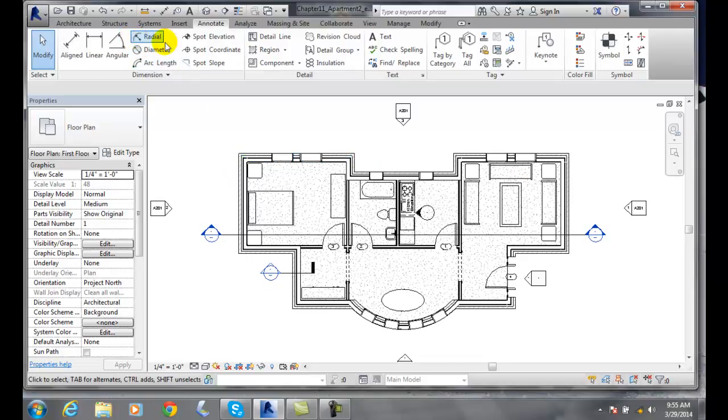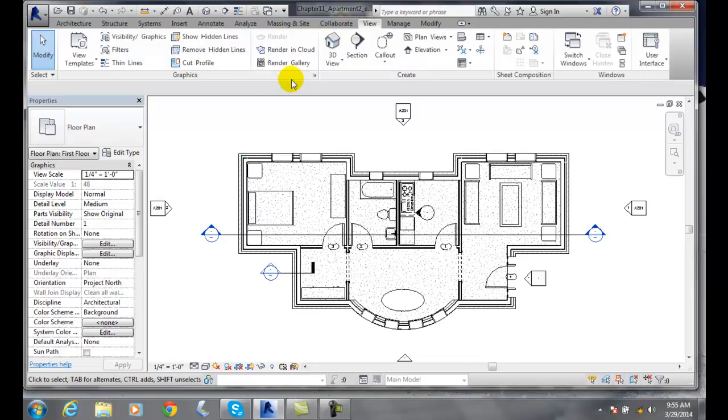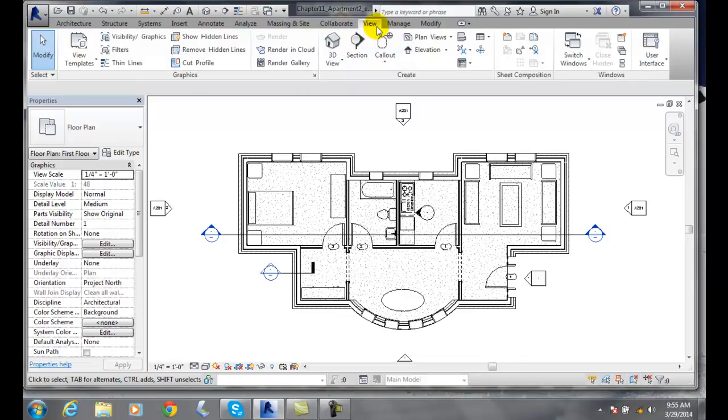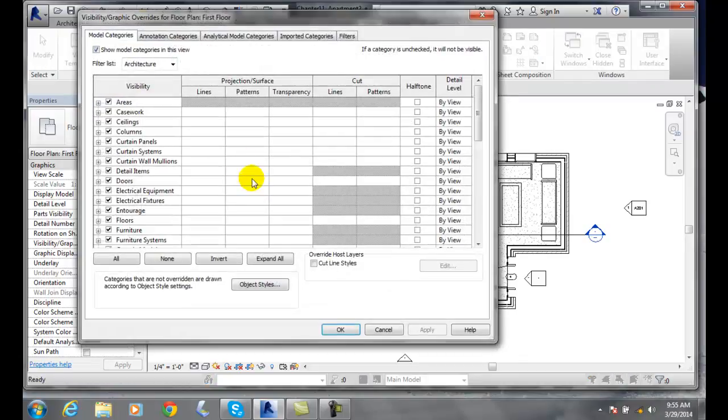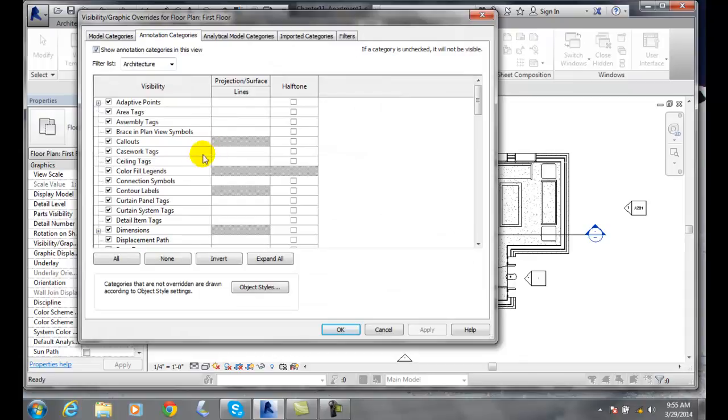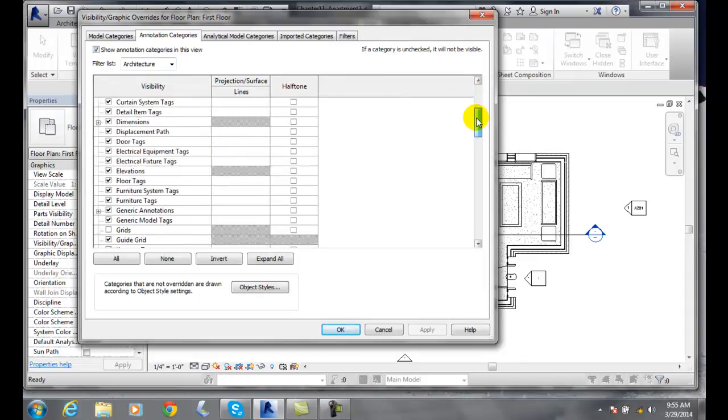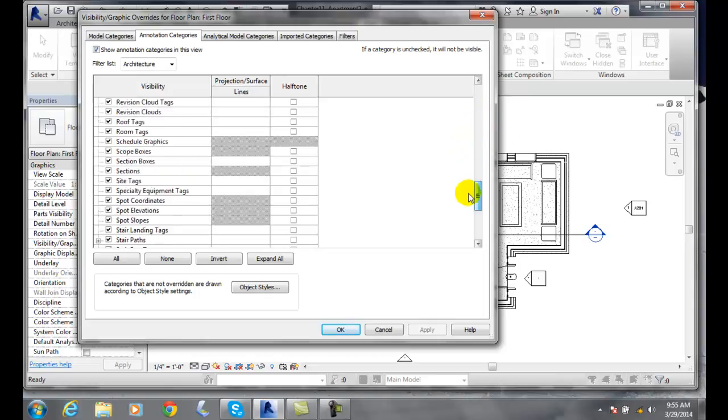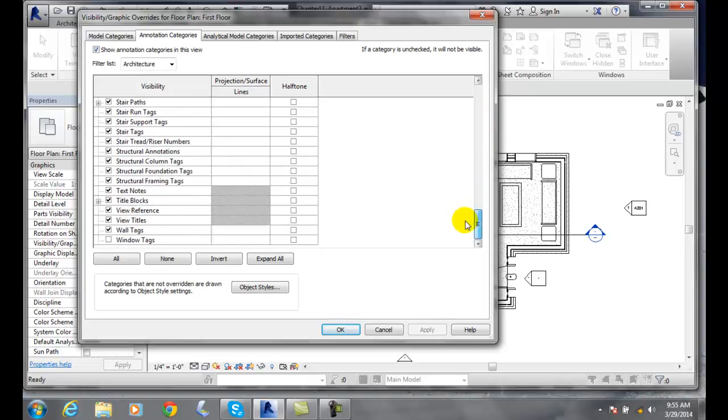And sometimes we want to go over to our view and go to our visibility graphics. We go to annotation, and then down here we can see our door tags are turned on, for example. And our window tags are not turned on, so we'll turn those on.